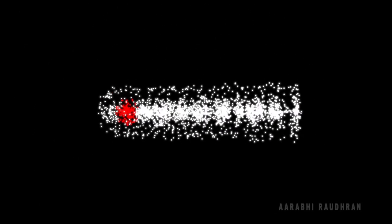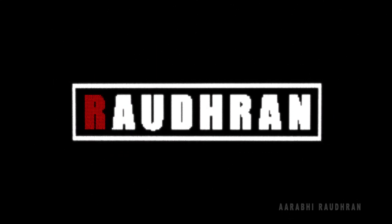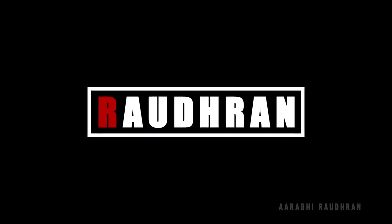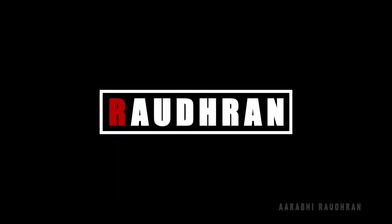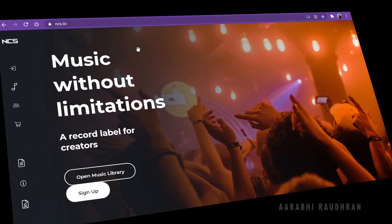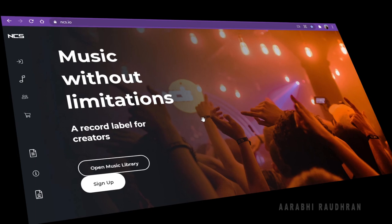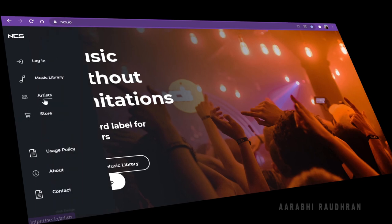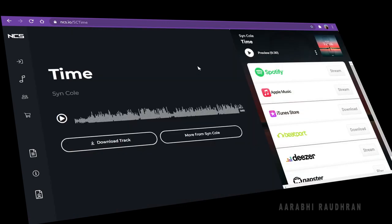The music used in this video is from No Copyright Sounds. I will leave a link in the description. If you want the track, you can check that out.